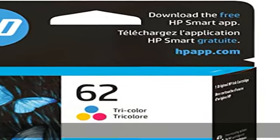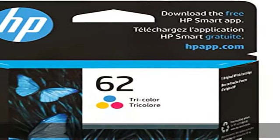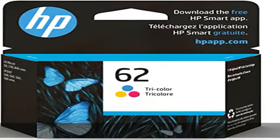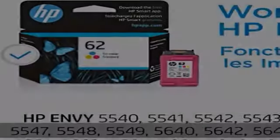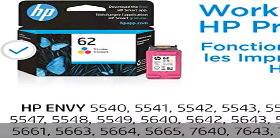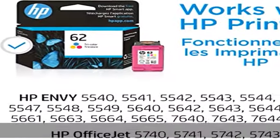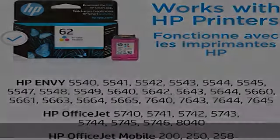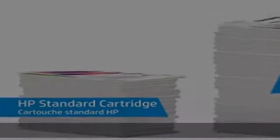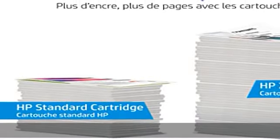About this item: Original HP ink is engineered to work with HP printers to provide consistent quality, reliability, and value. This cartridge works with Envy 5540,